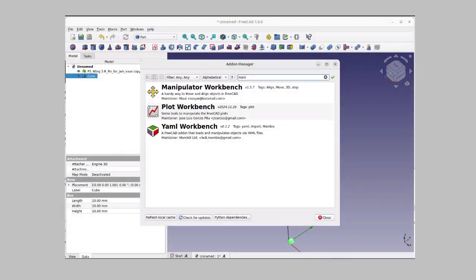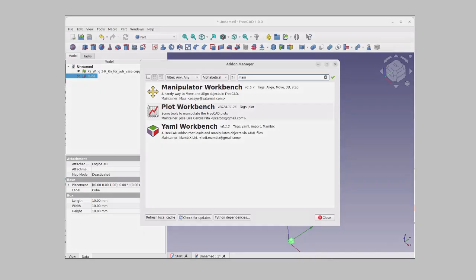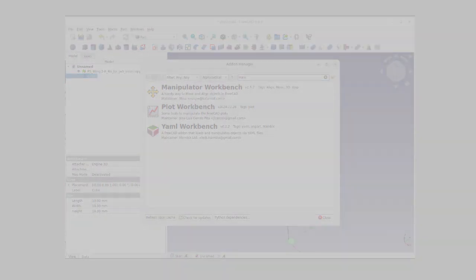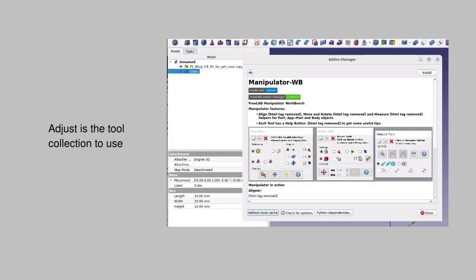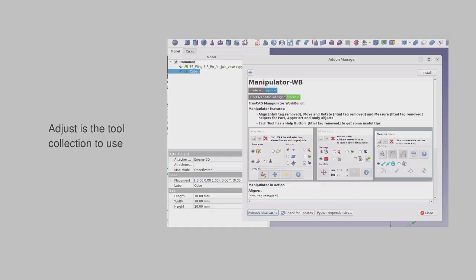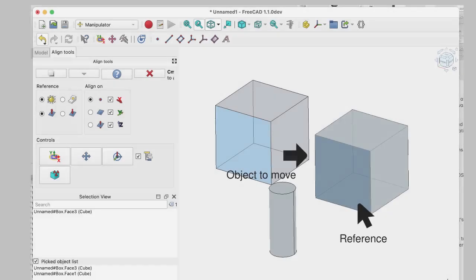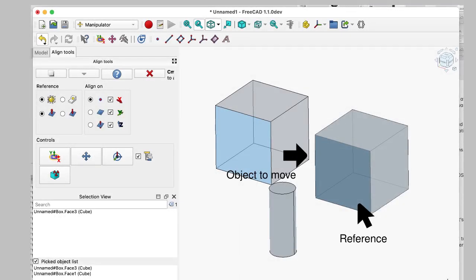The other approach we're exploring in this video is to use the manipulator workbench. This is one of the optional workbench installs. The manipulator workbench has a number of tools, including Align. It offers many options, most of which don't seem to have any impact on shifting an STL mesh.